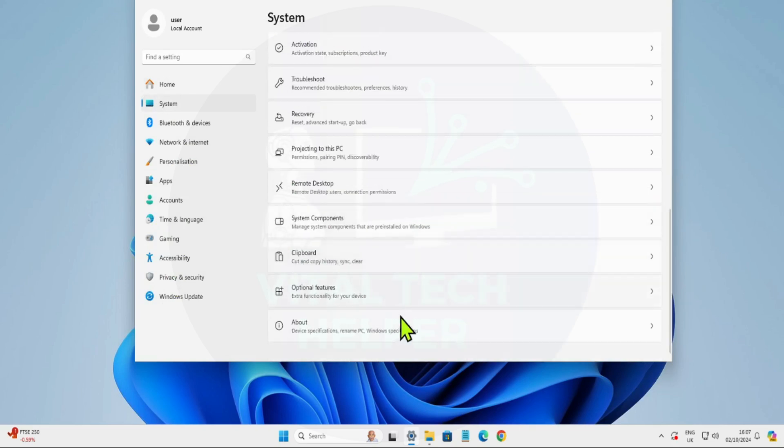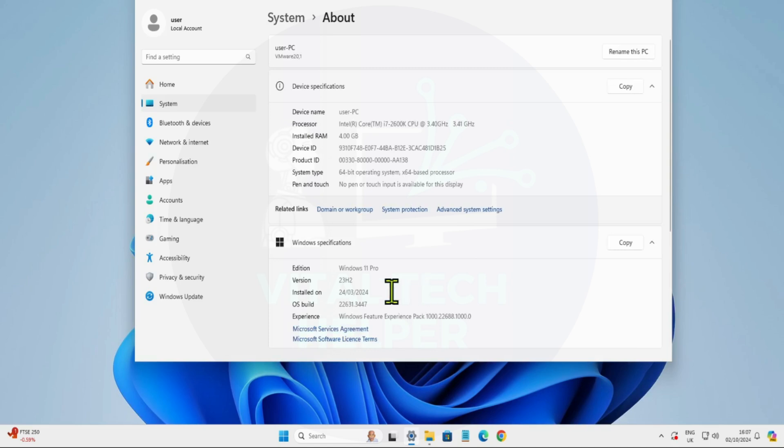As you can see, this PC is currently running Windows 11 23H2. Watch the video until the end to follow each step.